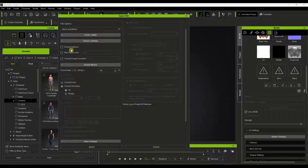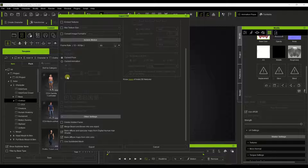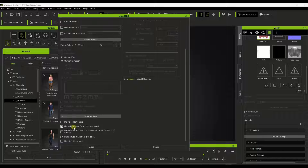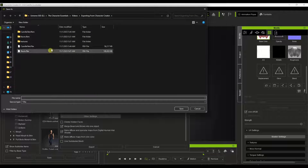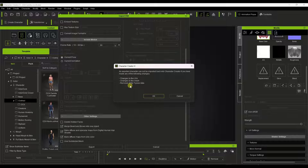A couple other things in your settings: first, you want to uncheck the box for embed textures — we don't want to do that when exporting. In this case, I'm going to export the current pose, though you can also export different poses using the custom option. We can dive into that in a future video. You also want to make sure that you merge beard and brows into one object down below. And just be aware — you can't import it back into Character Creator if you change some of these options.